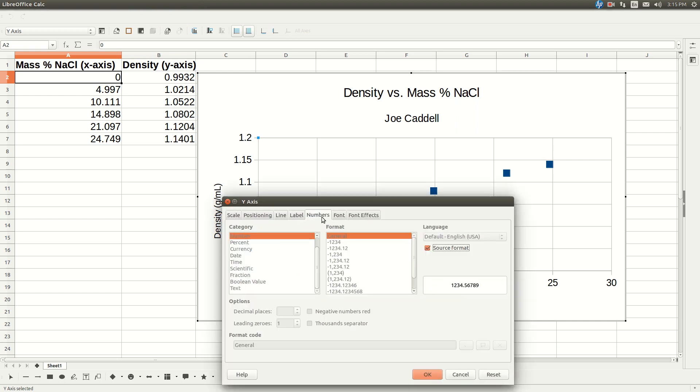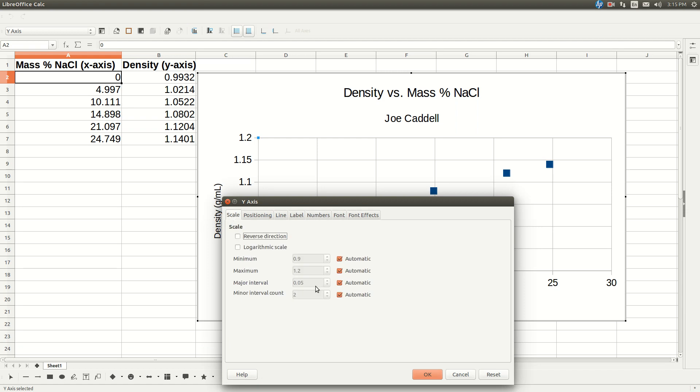And select number. And then, no, excuse me, not number. We need scale. There we go.